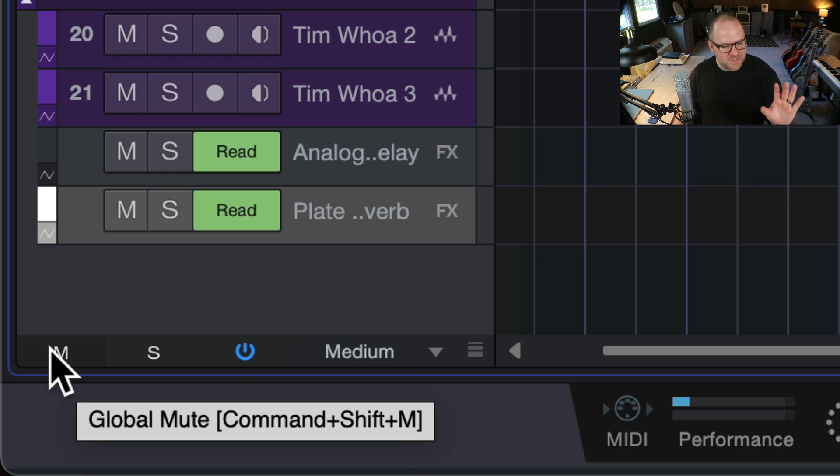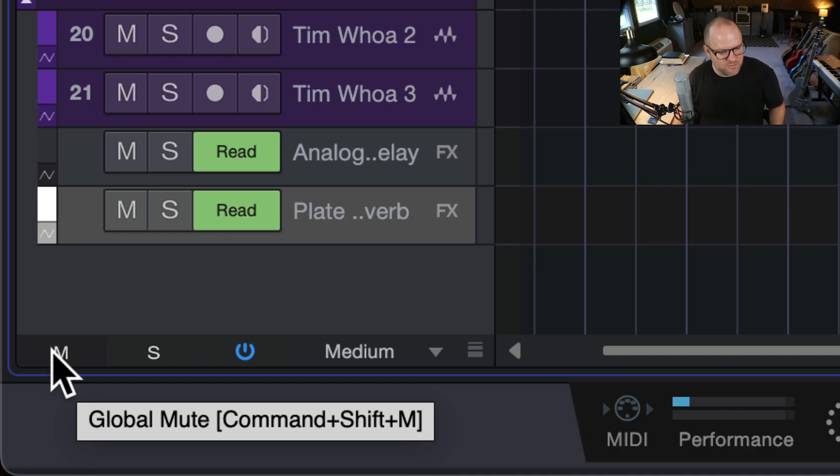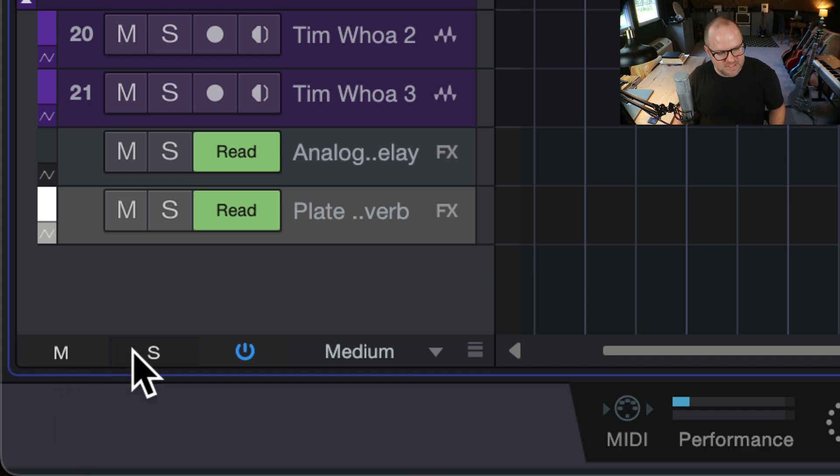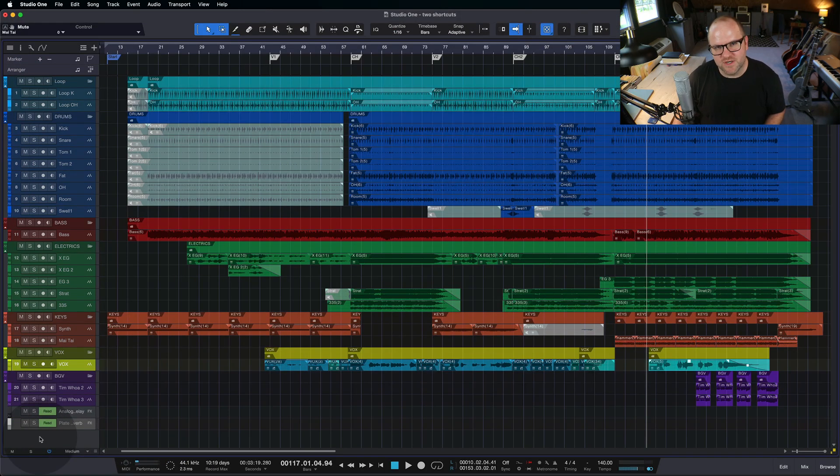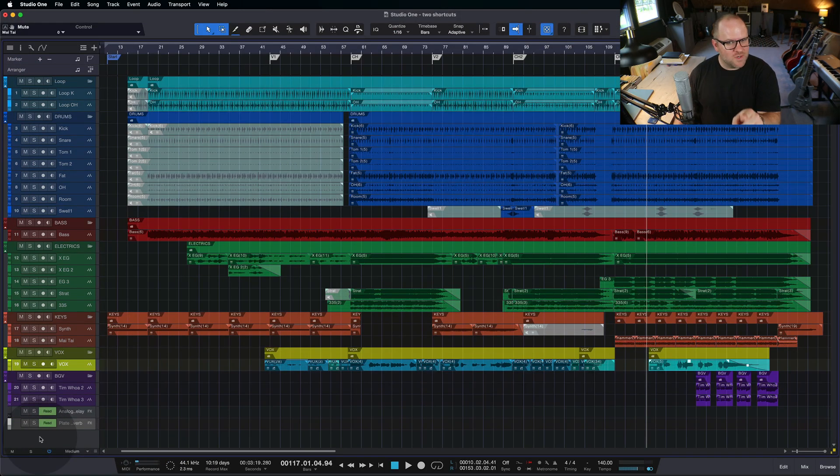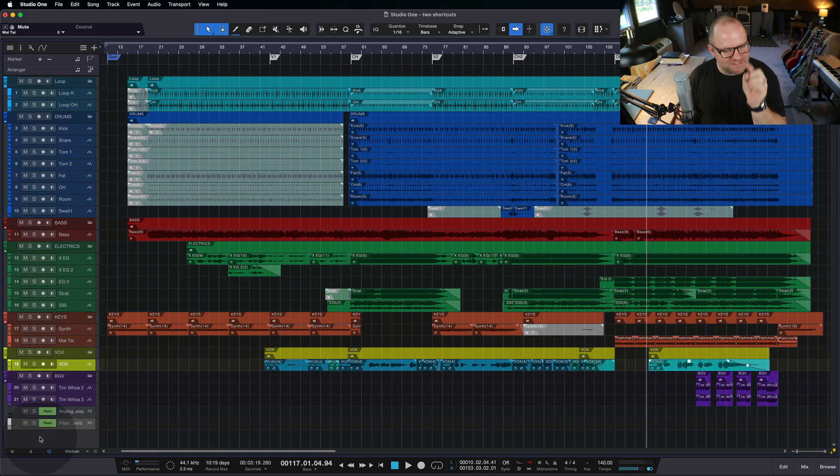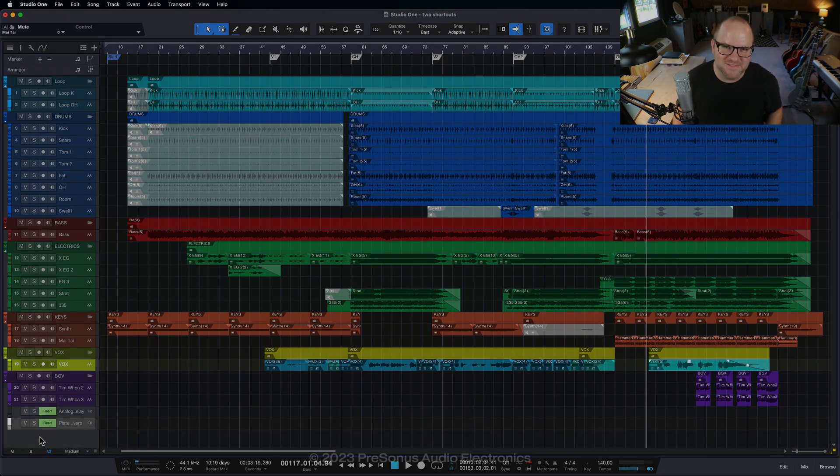So if you forget, this is a cool one because it shows you, Command-Shift-M or Control-Shift-M on the PC, Command-Shift-S turns it on and off. All right, that's it. Go try it if you haven't. Do it today before you forget. Thanks for watching. See ya.